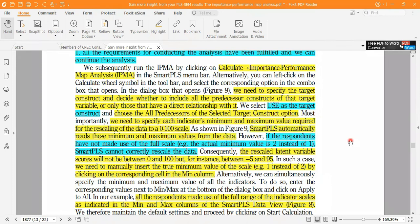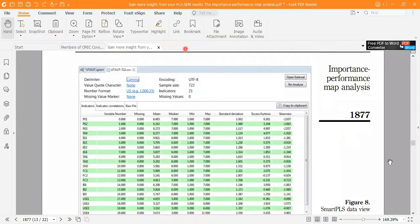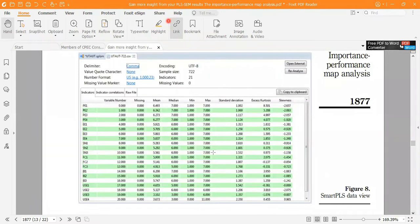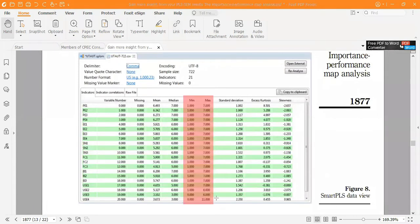This table shows minimum and maximum values — all automatically reported by SmartPLS. No indicator is out of range. If the range is 1 to 7, all values are within that range; if 0 to 6, all are within range; if 0 to 11, all are within range. So there is no violation.